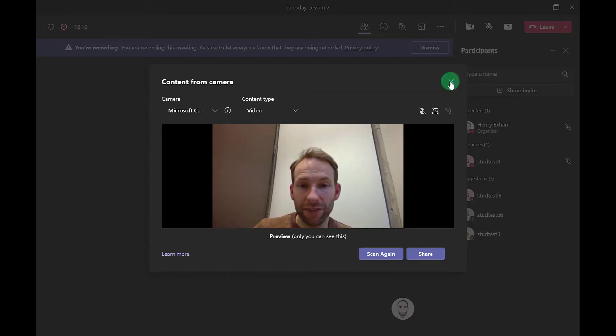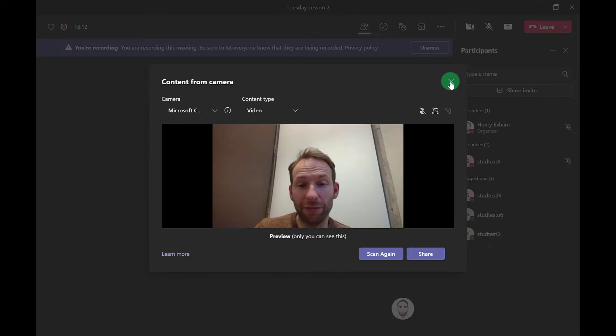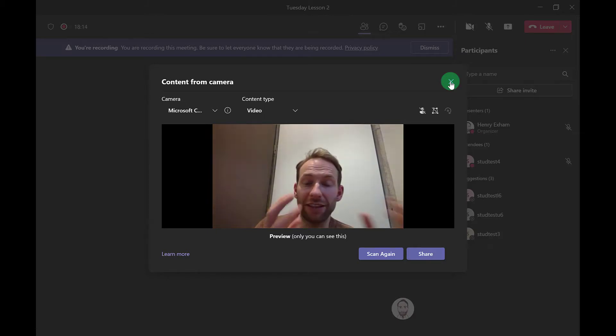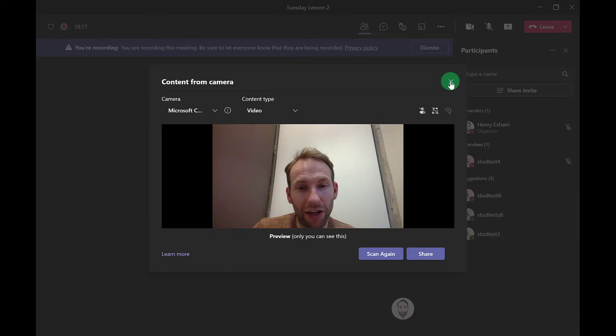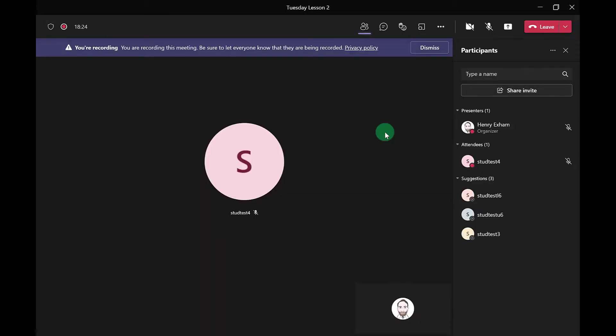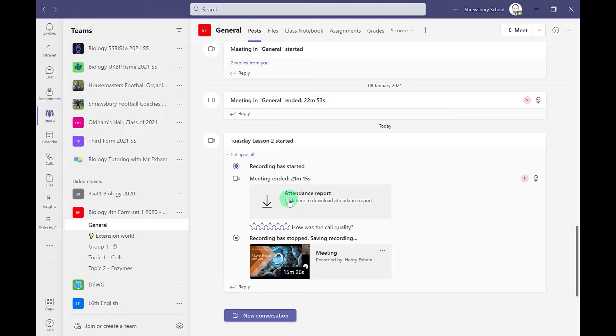This is a really nice way to share content when you're teaching students both in the class and also at home. When you finish your meeting, just click leave meeting.